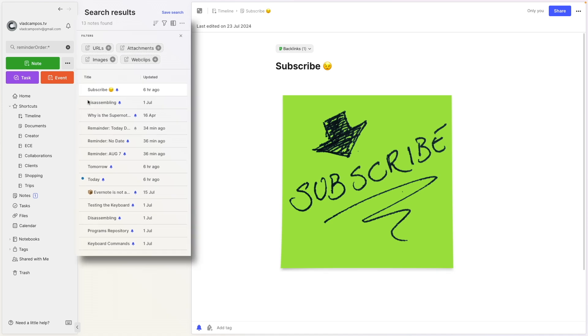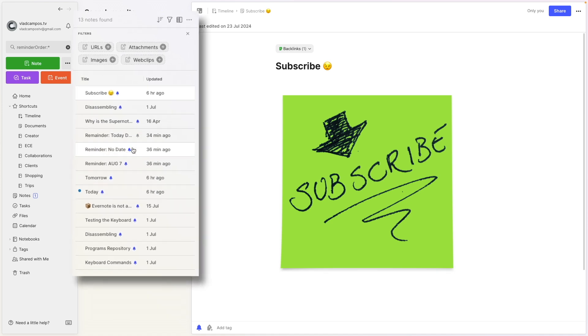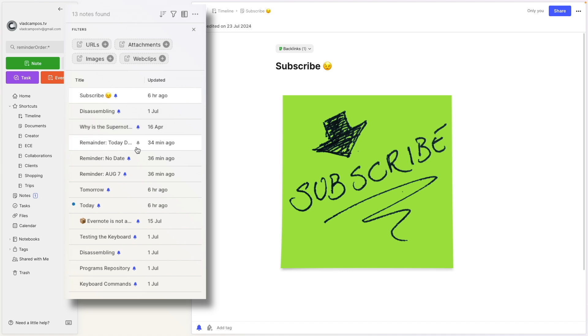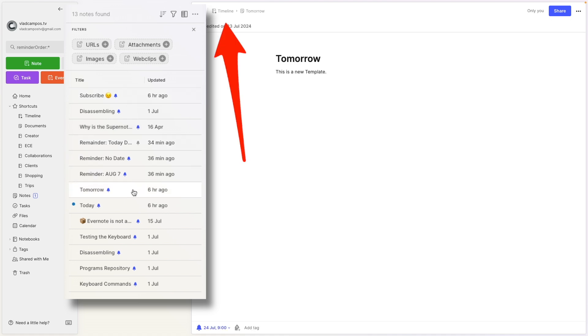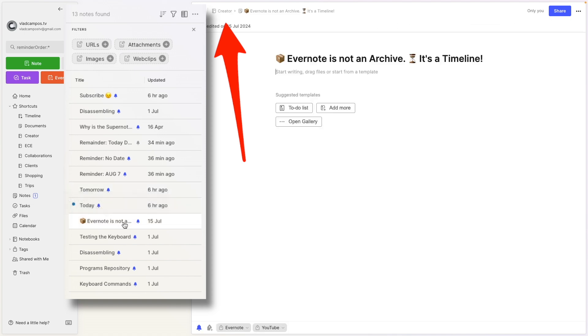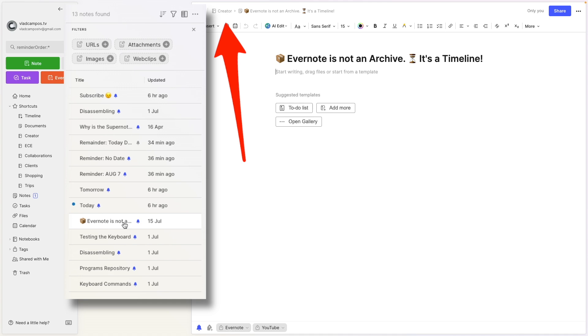This will show you all the reminders you have in Evernote. As you can see here, there is even one here set as done. There is this one here that is in the timeline notebook. This other one also in the timeline. This one is in the creator notebook. So it doesn't matter if it is a reminder with due date, if it is done and where it is in your Evernote. It will show you all the reminders.